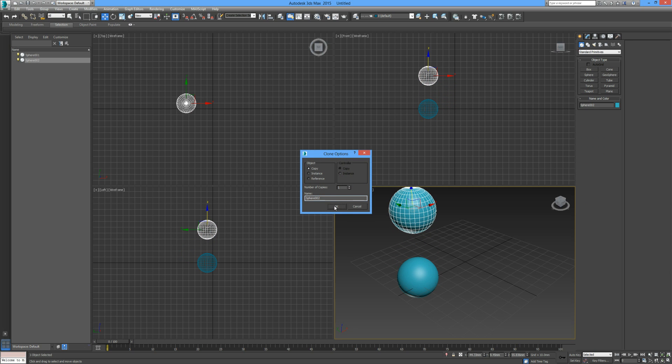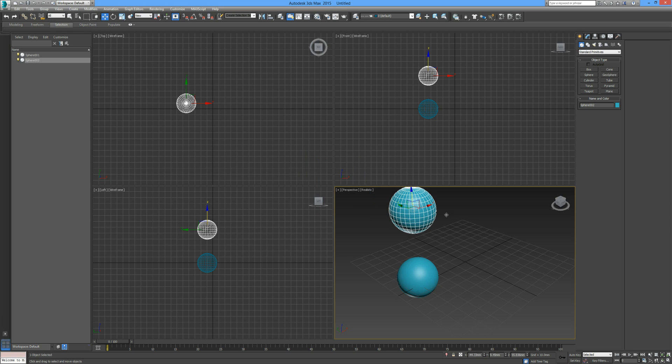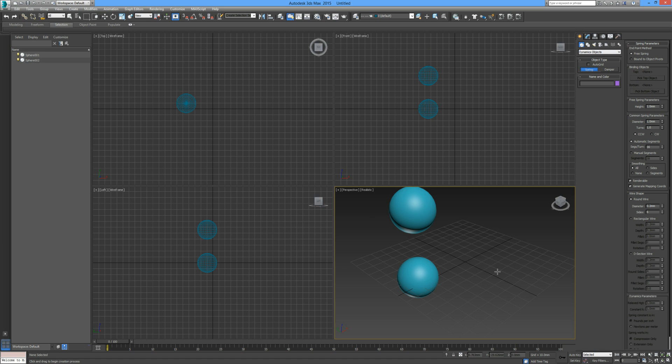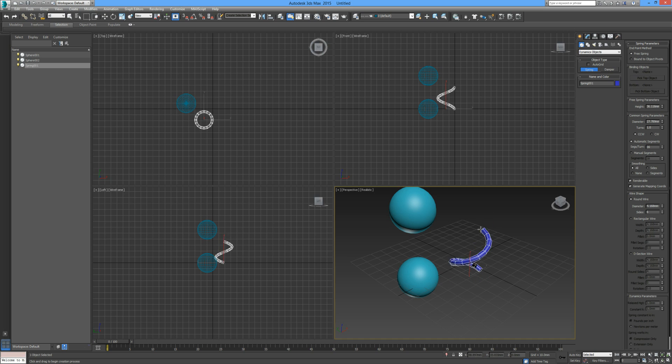Okay, so we go back over here to our command panel down to dynamic objects and we'll just draw a spring. I know I touched on this in the last tutorial but I feel it's an important aspect.